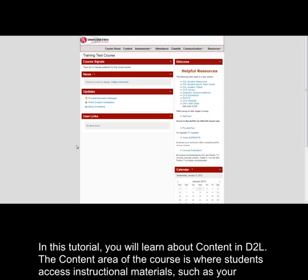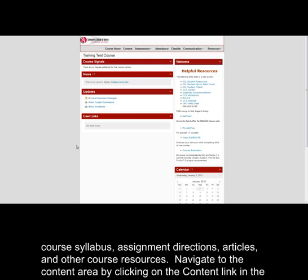In this tutorial, you will learn about content in D2L. The content area of the course is where students access instructional materials, such as your course syllabus, assignment directions, articles, and other course resources.